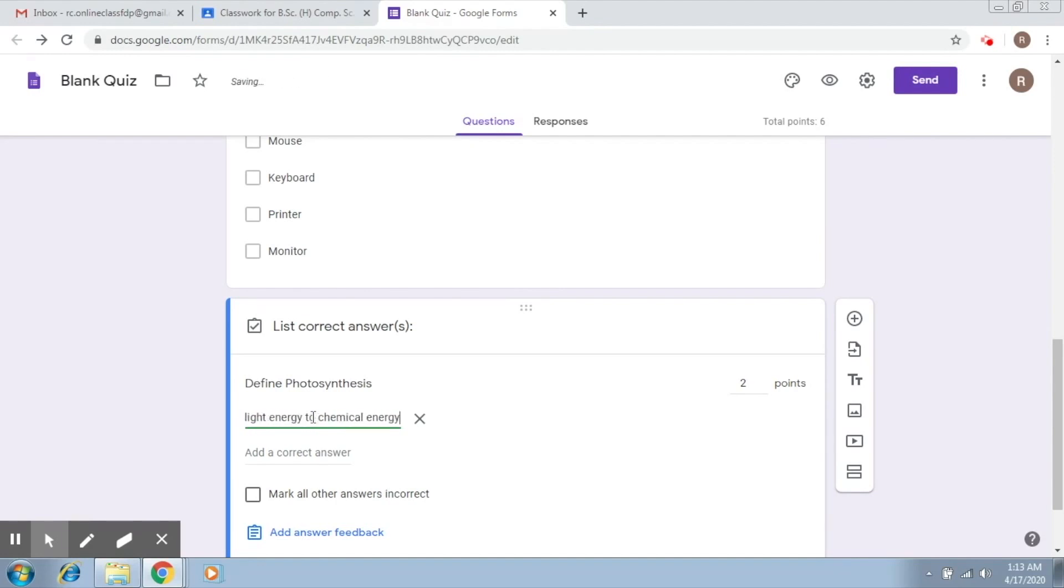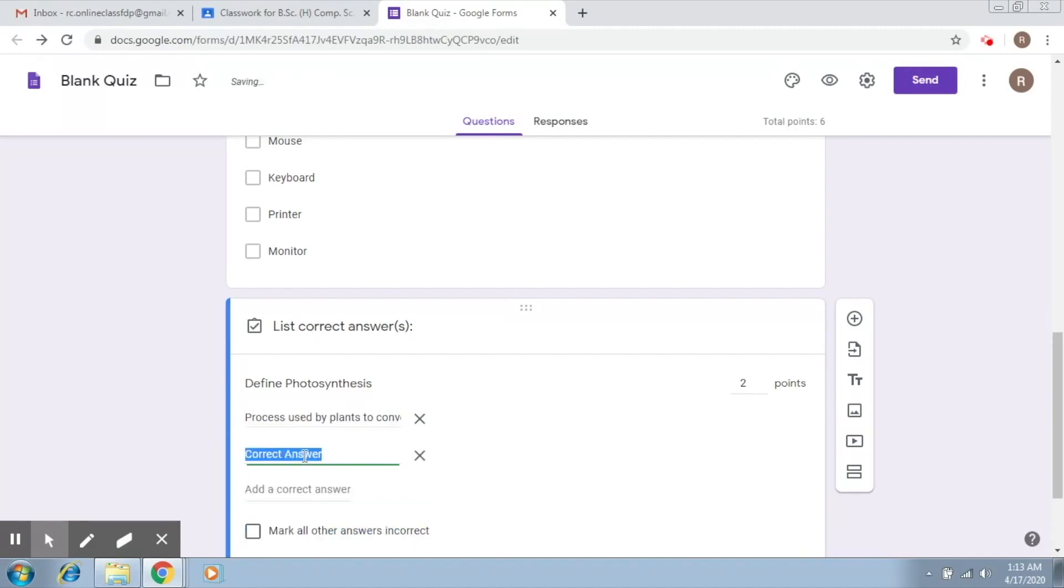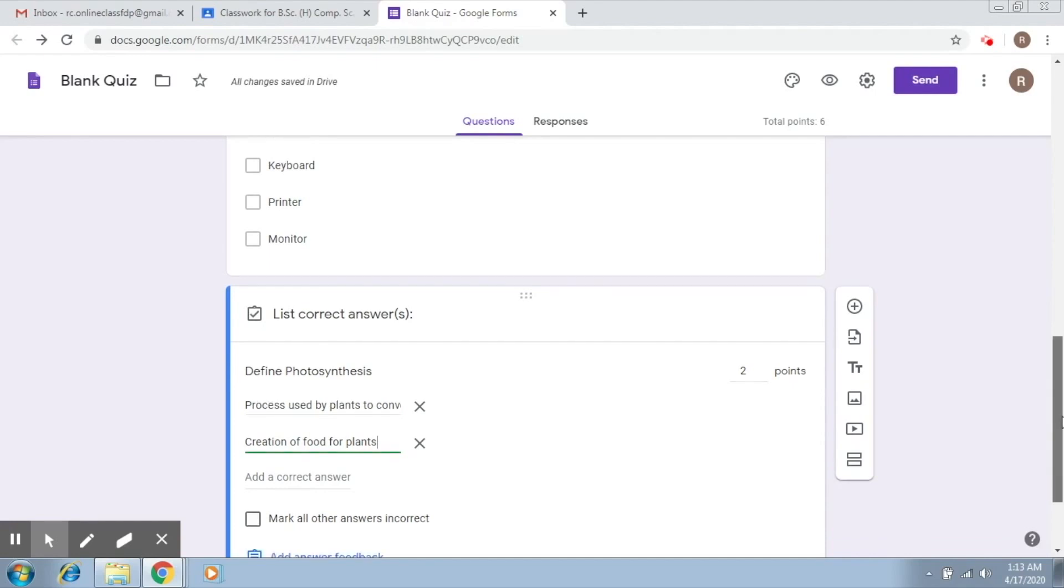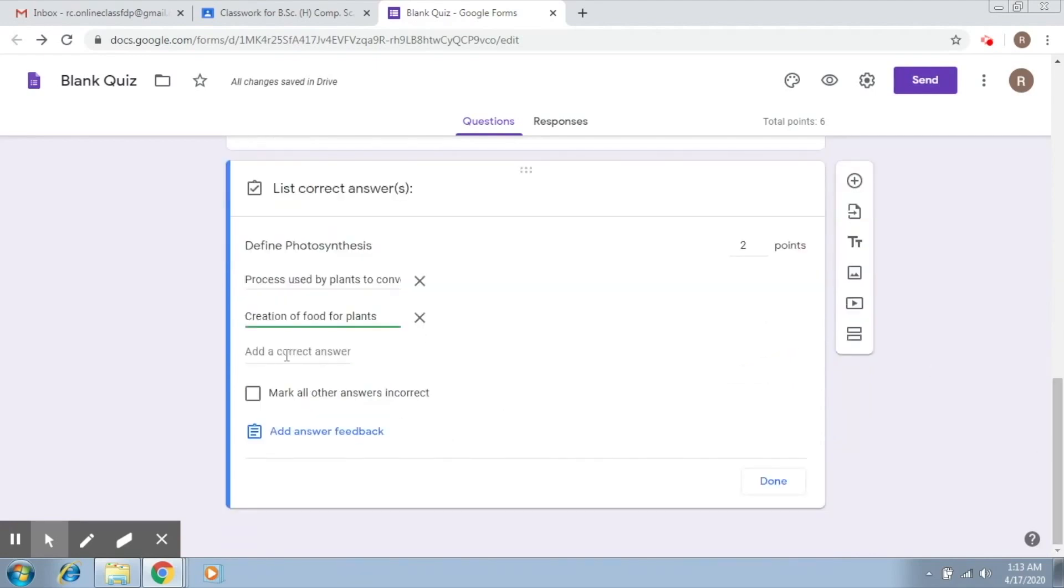Now of course you can give a list of correct answers here. So you can add some more answers. So you can see creation of food for plants or any such other answers that you would like. Now if you click on this then it will mark all other answers incorrect which I do not think would be a good option. So we'd not click on this and you say done.